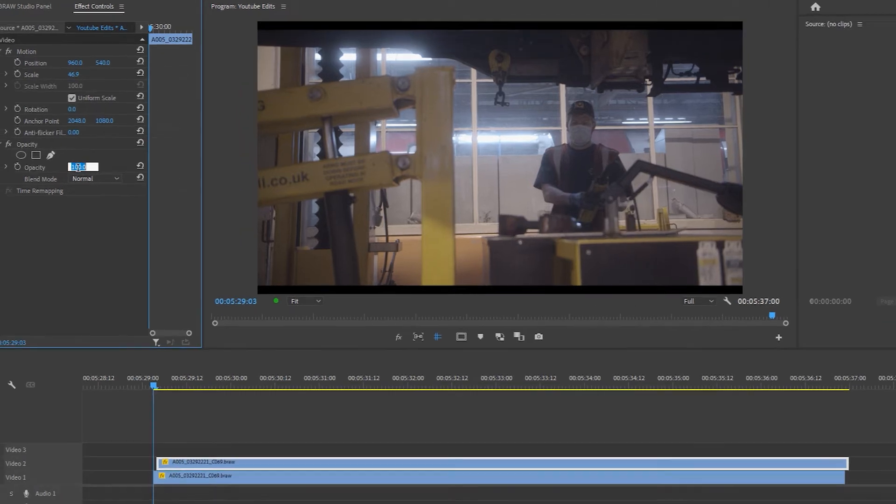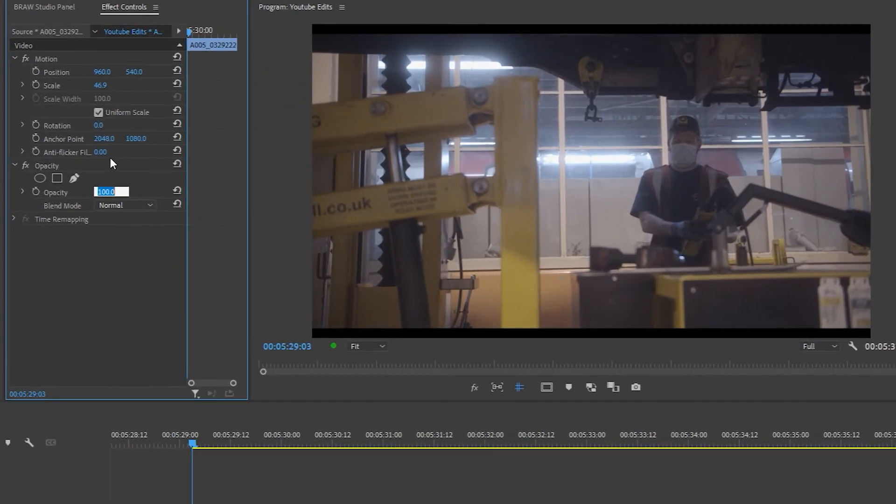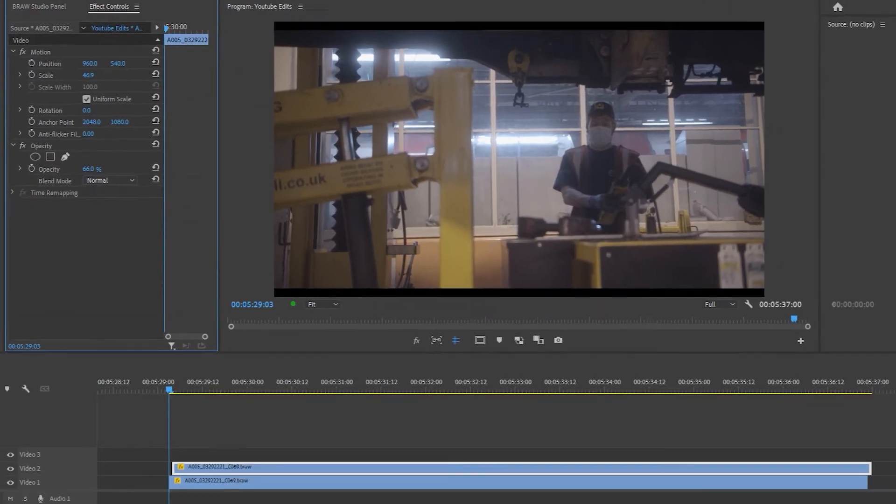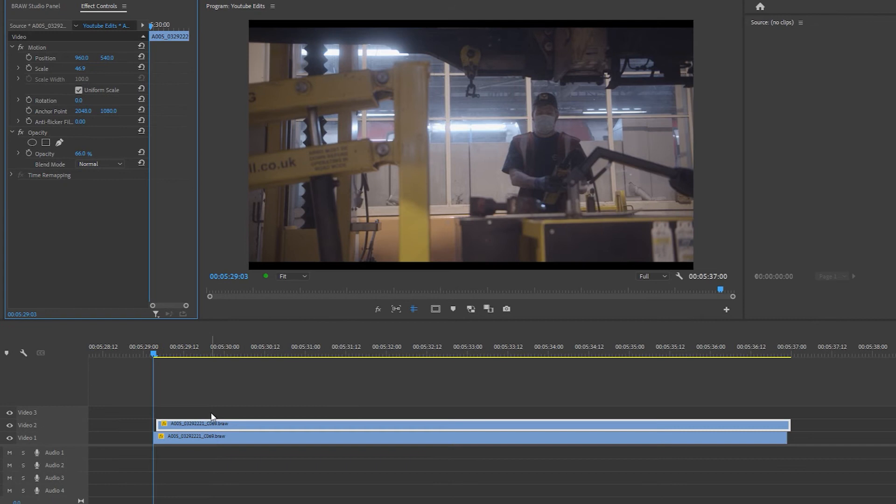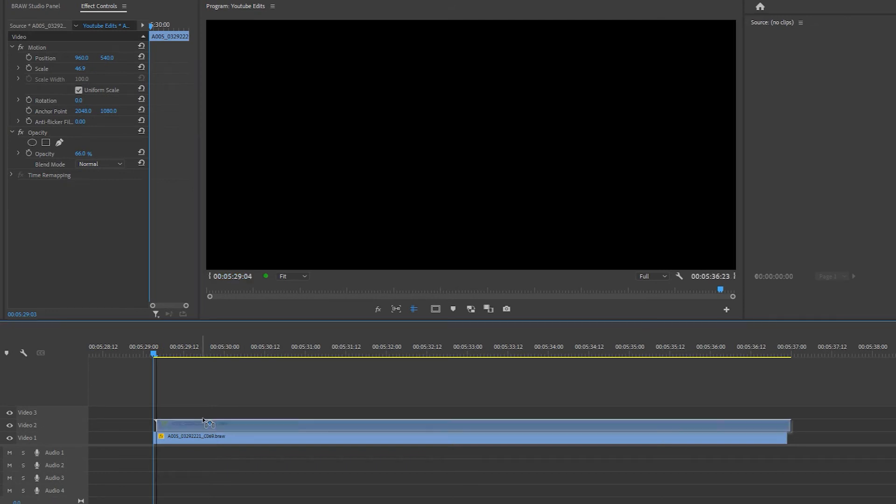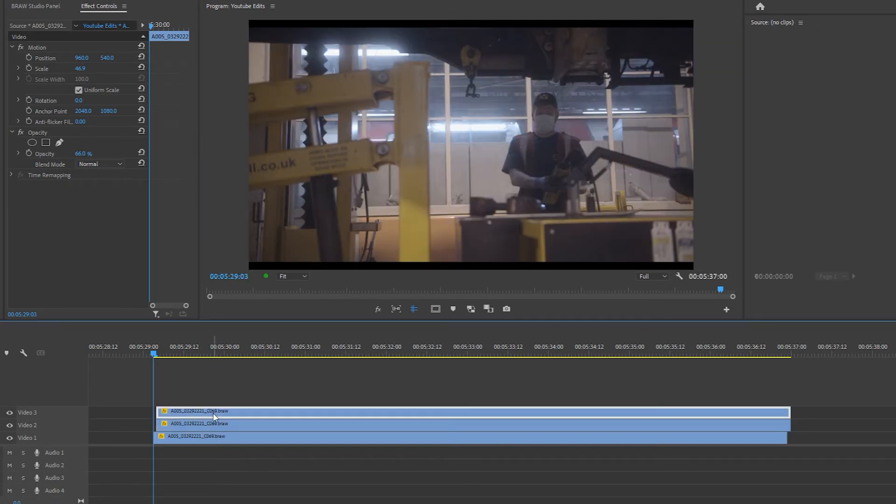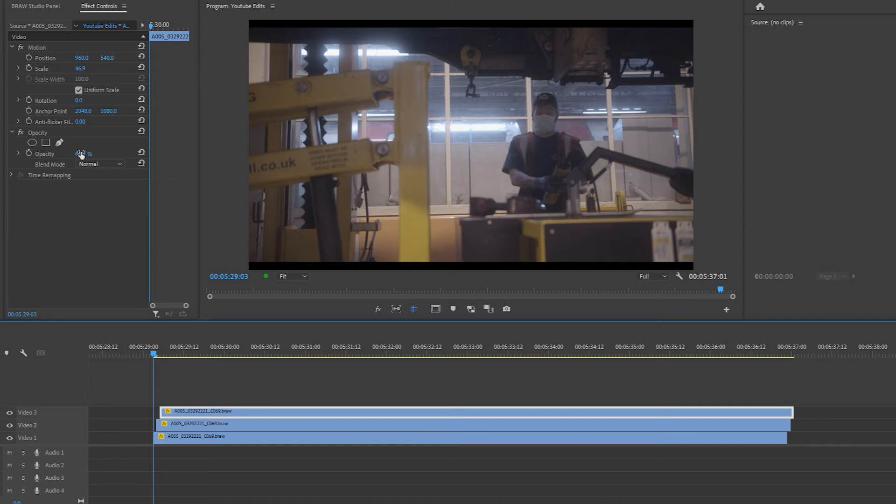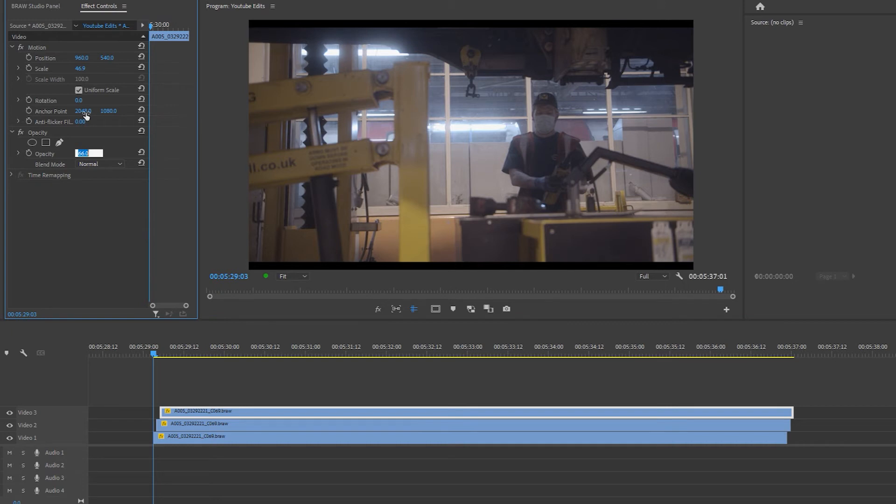Again, duplicate this clip, hold Alt, click and drag it into the video layer above. Move the clip along one frame and set the opacity of the top clip in the Effects Control panel to 33%.